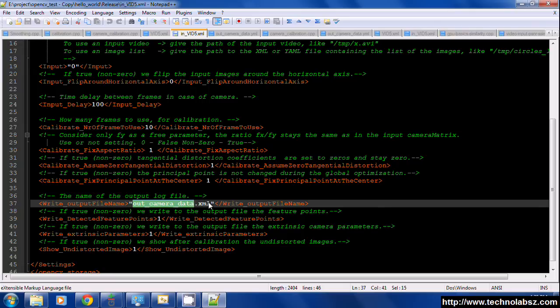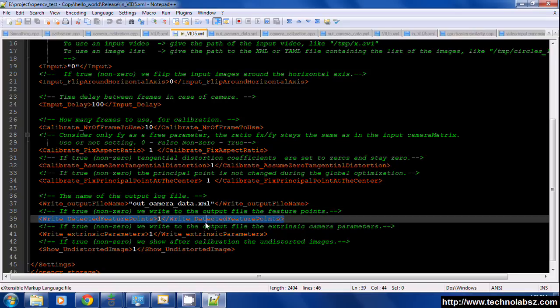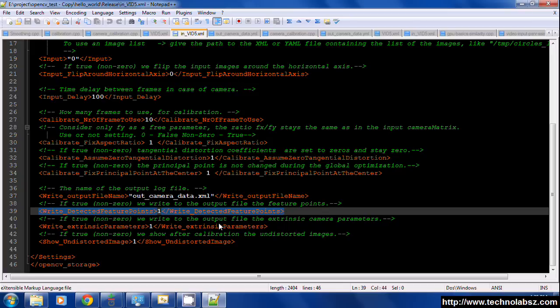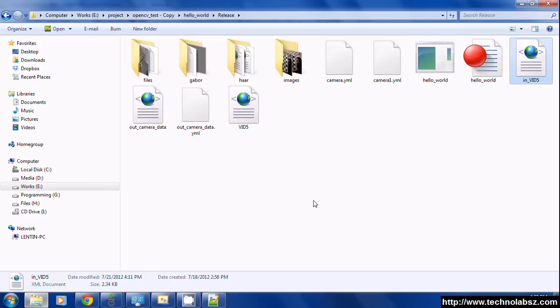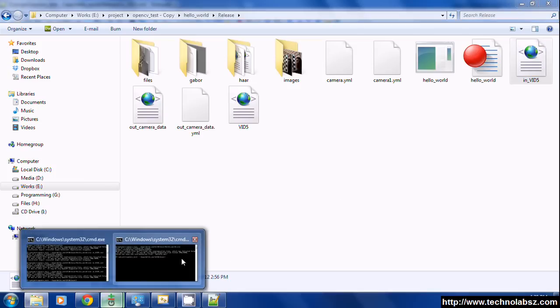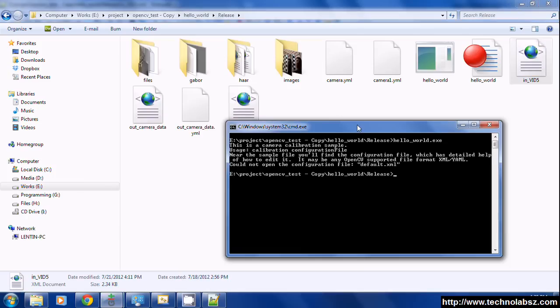There is an output XML file. After calibration we will get an XML file containing all the distortion parameters and the camera matrix, etc. I will show you how we can run this program using this calibration file.